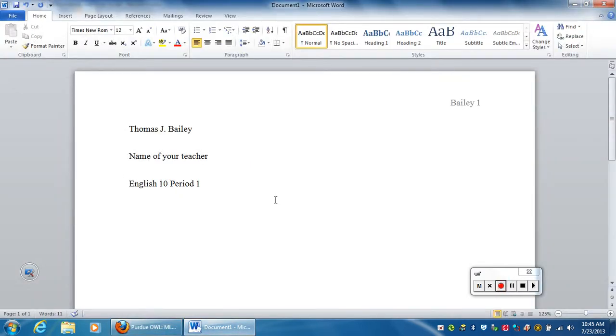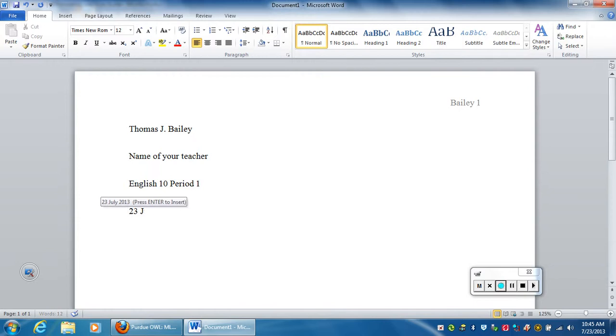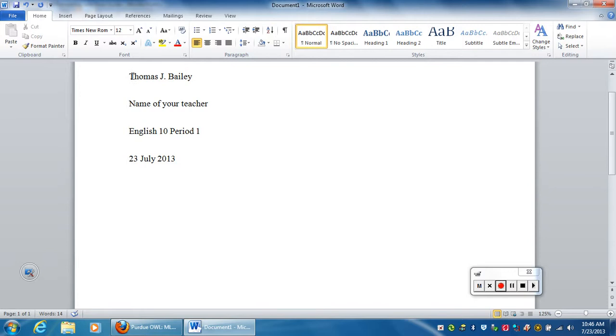Today's date is in this format. You've got to do the day number. So today's date is 23 July 2013. That's our heading right there that I'm highlighting.